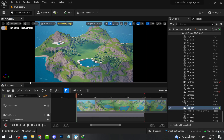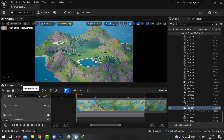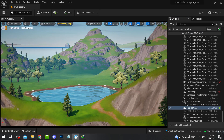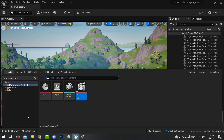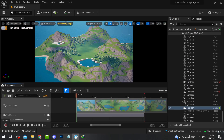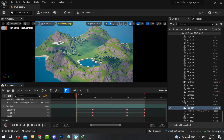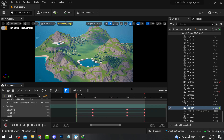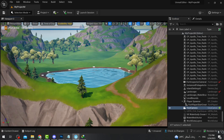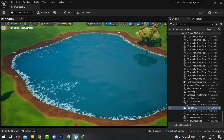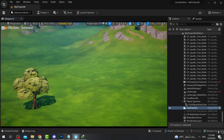After finishing your cinematic, simply close the sequencer from here. If you want to reopen it at any time, just double-click on the cinematic asset to re-edit it, or even delete the entire cinematic and remake it from the beginning.